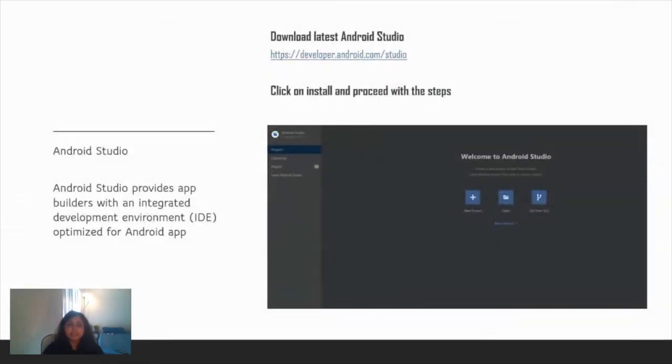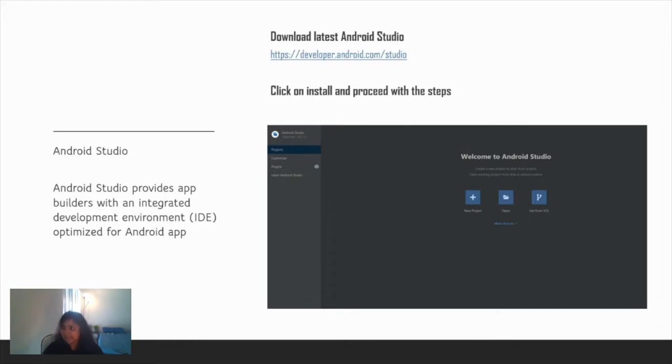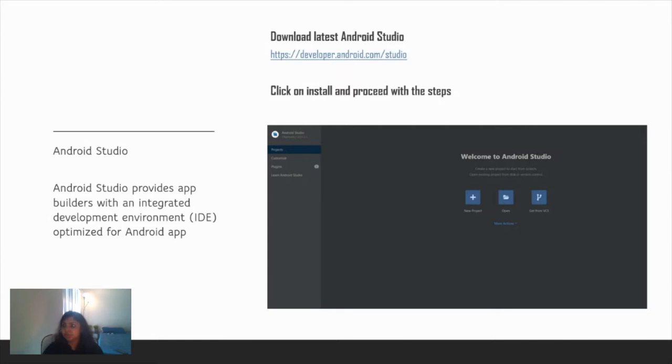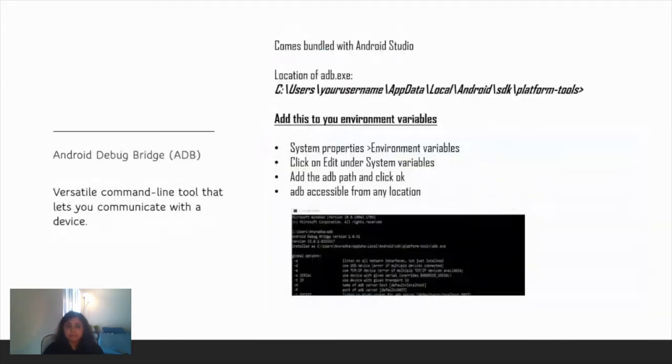Coming to dynamic analysis, the first tool is Android Studio. Android Studio provides application builders with an integrated development environment optimized for Android apps. Just go to the link provided, click next and install it, and you'll be greeted with this screen. Once you have this screen, it means your Android Studio is installed.